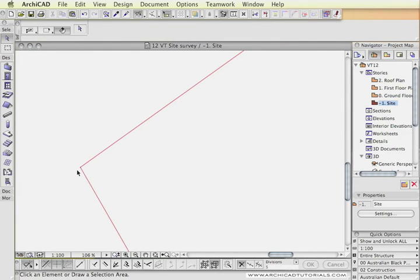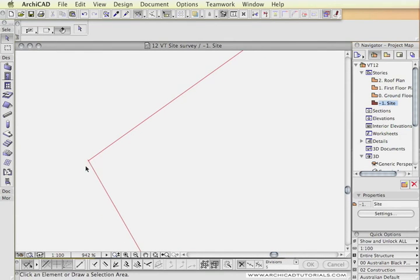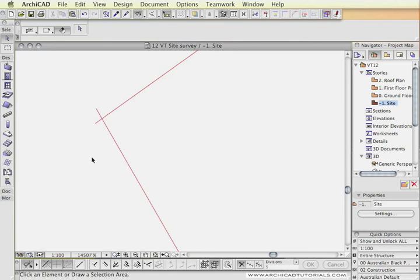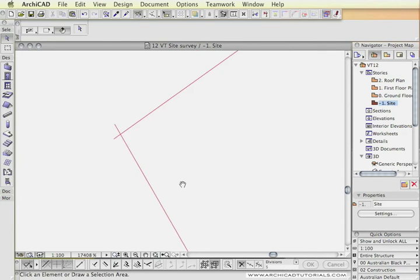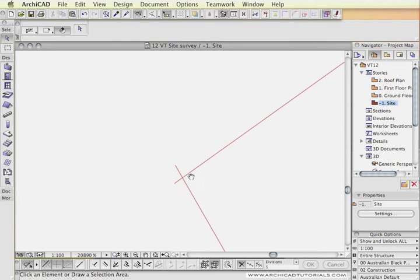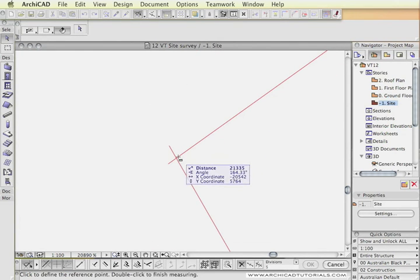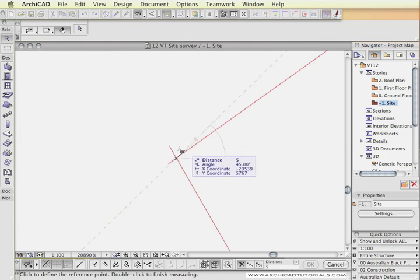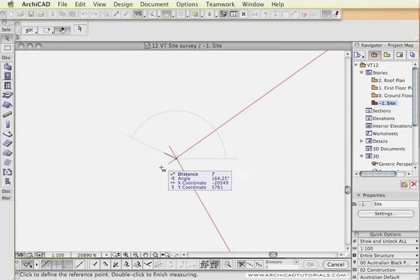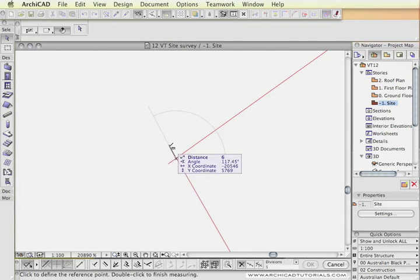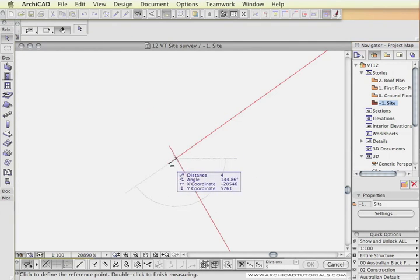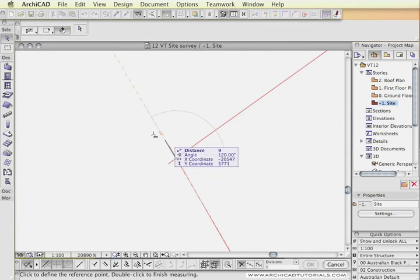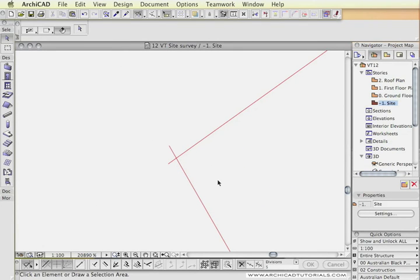One thing worth keeping in mind is that surveyors are rarely 100% spot on to the last millimeters, purely because they only work in meters. So if you look at the last corner of the site which is meant to close, you'll probably see that it overlaps just a little bit. But if I measure this it looks 6 millimeters and 4 millimeters out of whack so it really doesn't matter. That's worth keeping in mind and it's worth noting that it's a common occurrence.